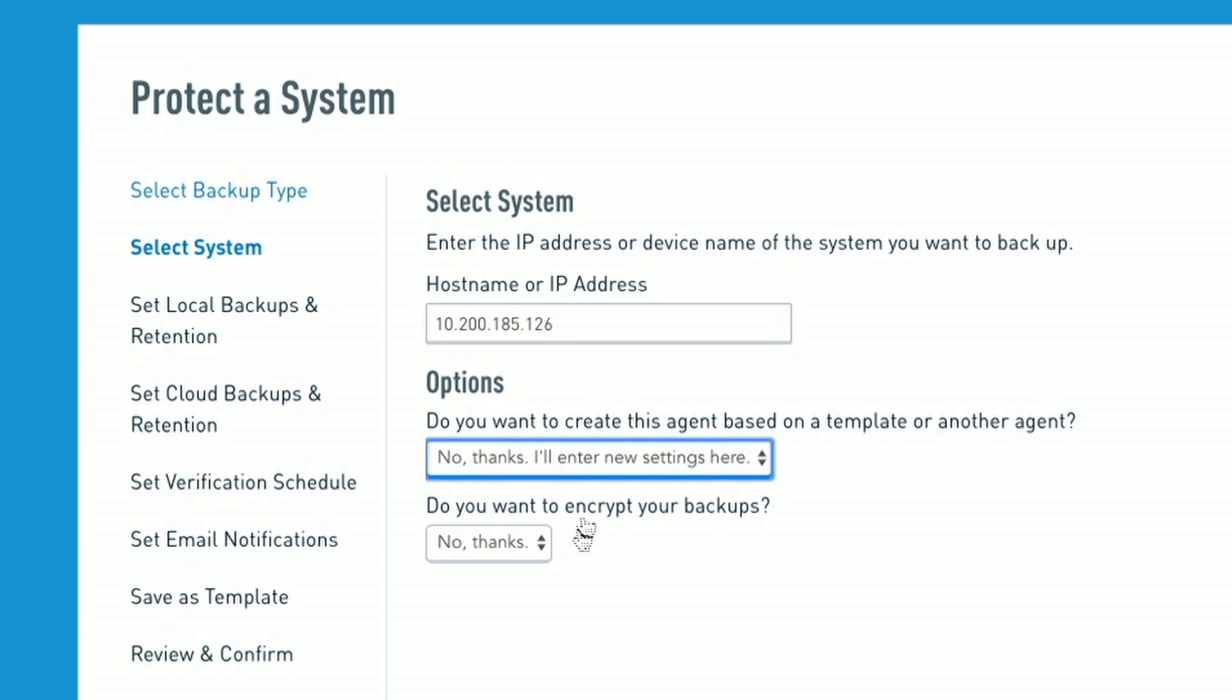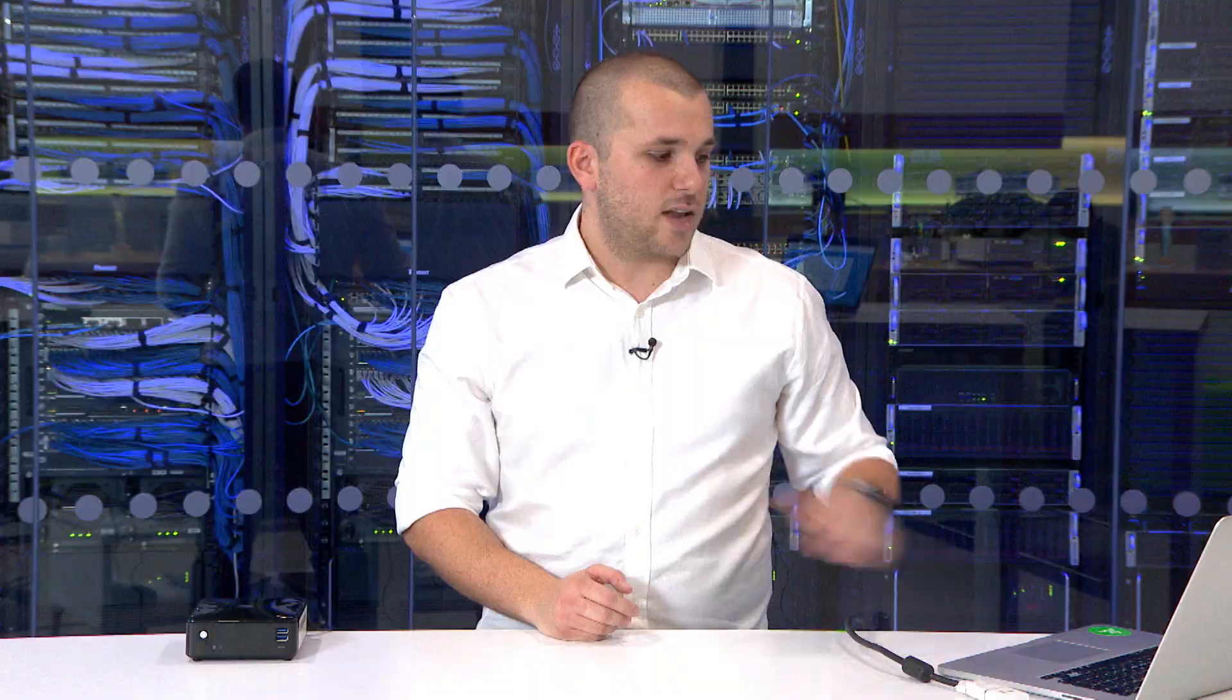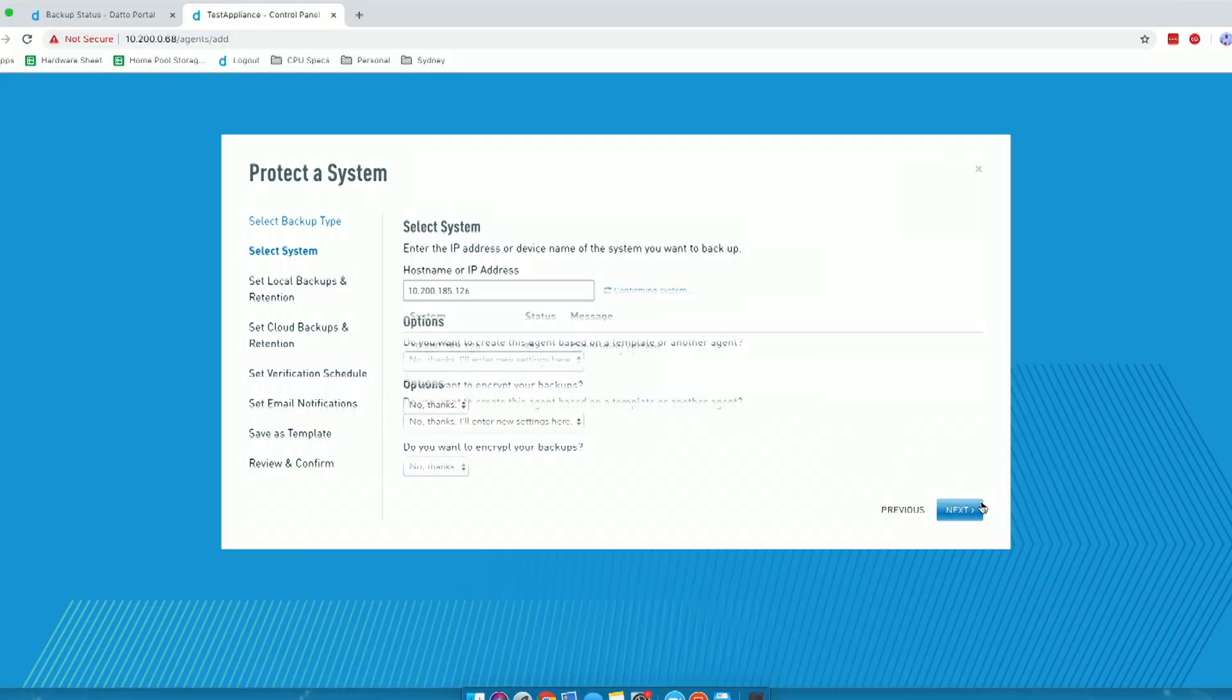From there, I can download a template from the Datto Cloud that I have previously set up to save me time in terms of setting up this agent, choosing when I'd like backups to run, all of that kind of thing we're going to run through today. I also have a choice of do I want to encrypt my backups. For this, as it's a test, I'm going to leave it as no. Obviously, that is totally down to you guys when you're setting up the Datto appliance. From here, we can click Next, and it's going to confirm that everything is set up correctly.